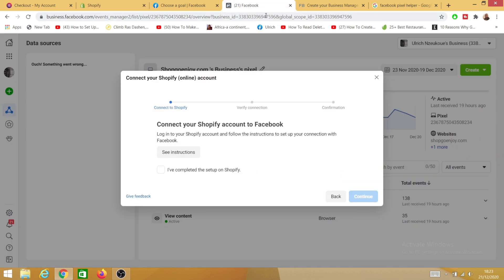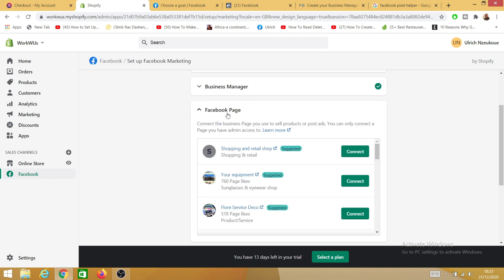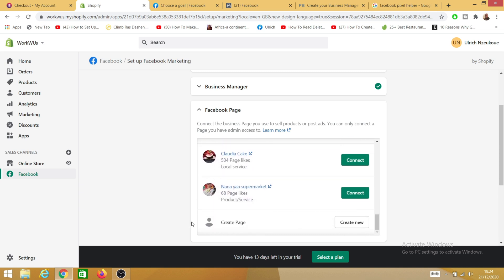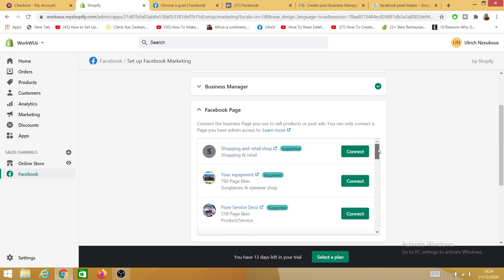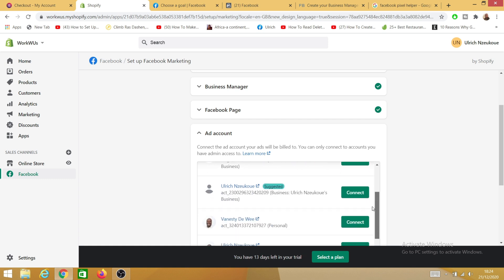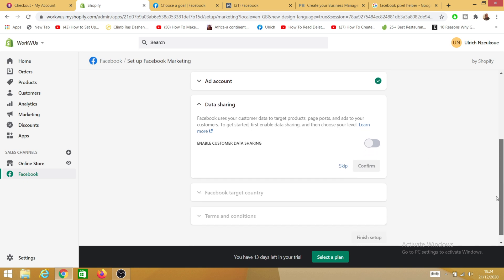My account is now connected. On my Business Manager I need to select the specific Business Manager — make sure you use the same one. Click Connect Business Manager. Then connect your Facebook Page — if you don't yet have one you can create one, but I already have one. Click Connect. Then for Add Account, select your specific ad account.